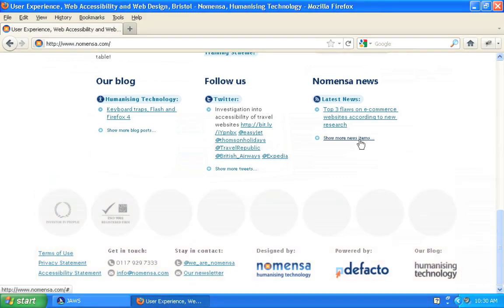ARIA Landmark Roles are really simple to add to your page. There's a link in the video description area to an article on the Humanizing Technology blog that tells you everything you need to know about how to implement document landmark roles.